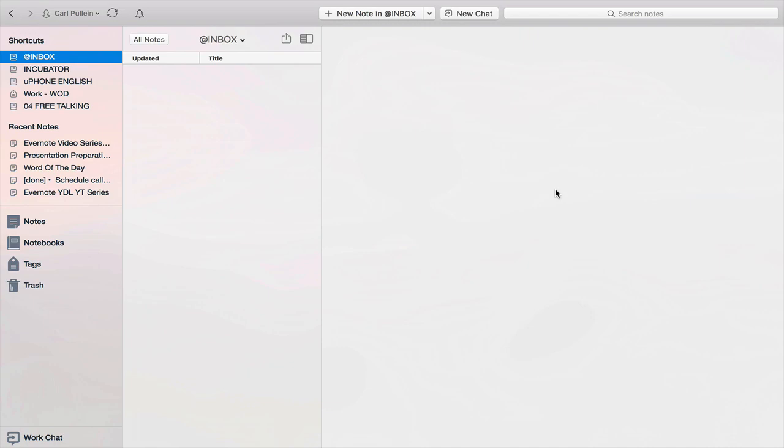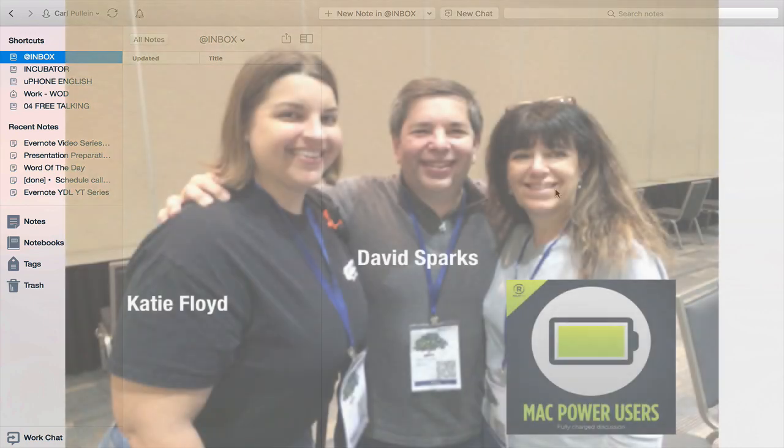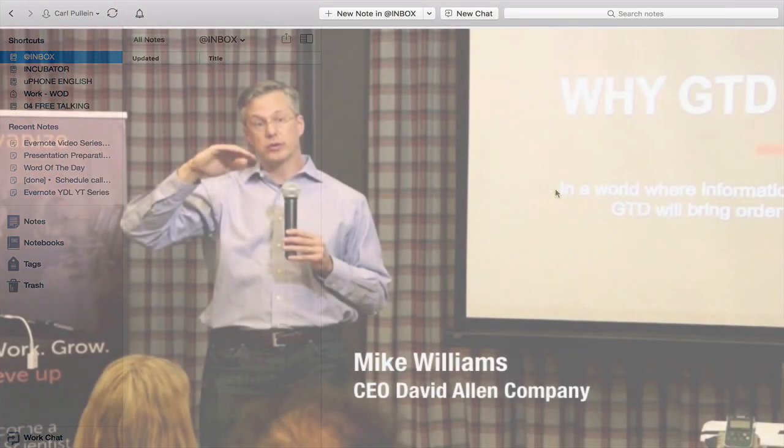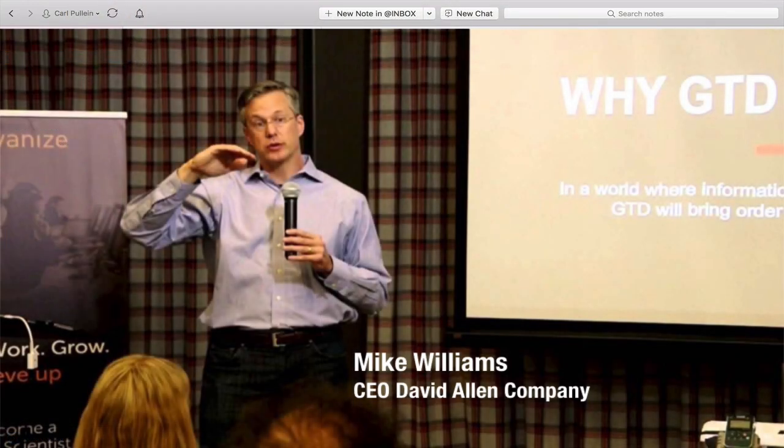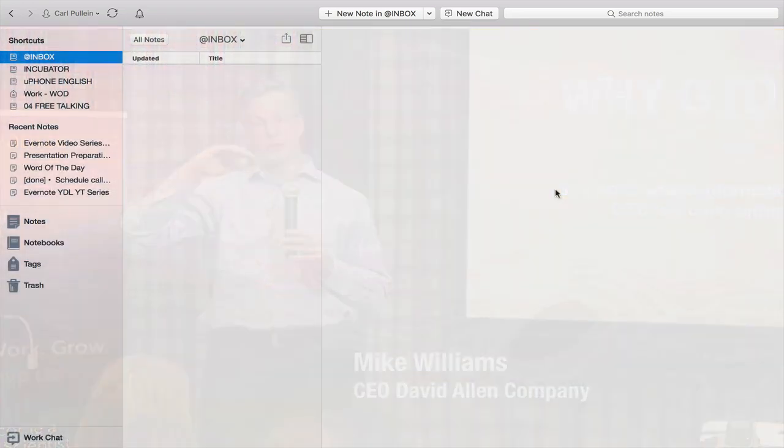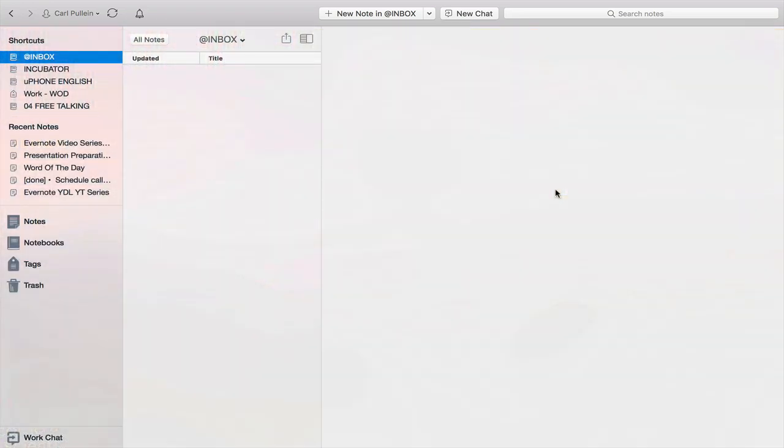Recently I listened to an episode of Mac Power Users podcast and one of their guests at the time was a guy called Mike Williams. Mike Williams is the CEO of David Allen Company, which oversees everything to do with Getting Things Done, the book originally written by David Allen. Mike Williams mentioned the tools he uses - he uses OmniFocus and Evernote as his digital storage system.